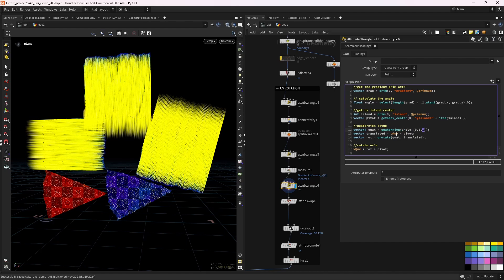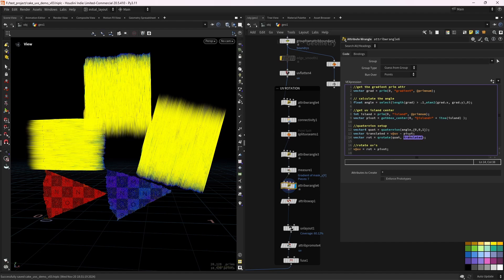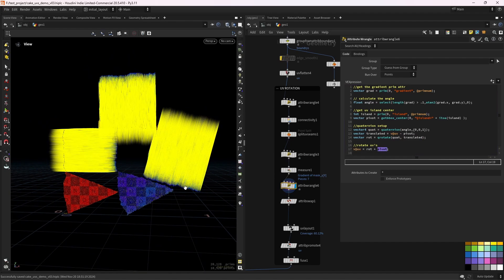Then we make sure we rotate from the center. So we need to subtract the current UV position by its pivot. That's why we save this UV island center. And then we rotate them using that quaternion and from that position. And finally, we just add the rotation and the pivot back.